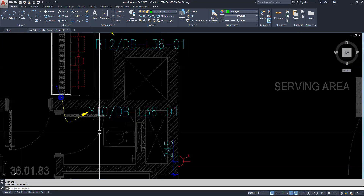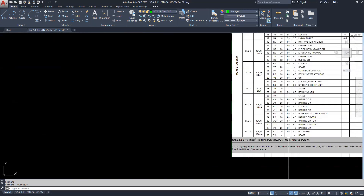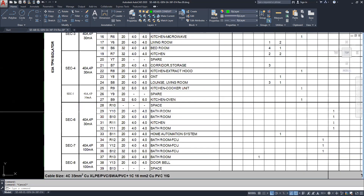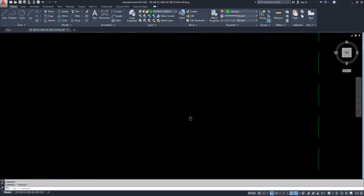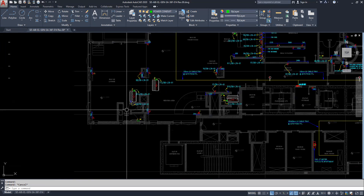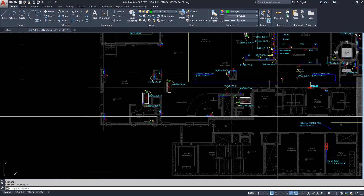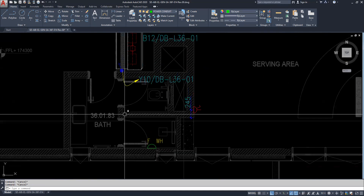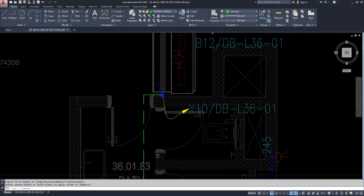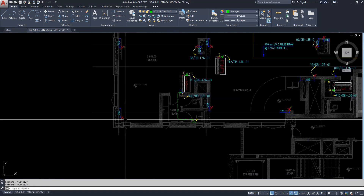For example, White 10 — we need to check that in the DB schedule. White 10 is coming around here, and for the bathroom it shows the water heater with a load of around 1200W and DP switches. For the water heater, we need to connect the conduit. Just connect like this, go like this, and you can fillet it to arrange it nicely.